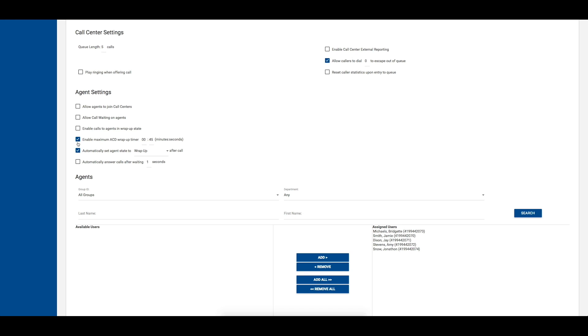The fifth option allows you to automatically set what ACD state an agent should be in immediately after completing the call. If you choose to enable this setting, use the drop-down box to choose from available, wrap-up, or one of the agent unavailable codes you have configured.